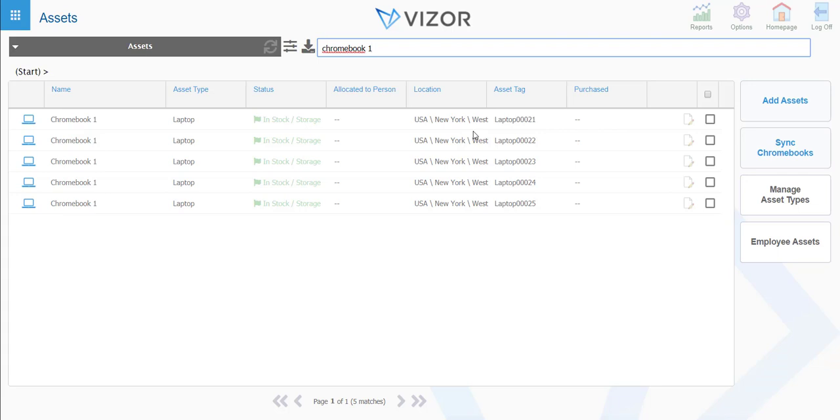Also note that you can import your assets through SCCM spreadsheets. We have a few integration options, so it doesn't always have to be manual.